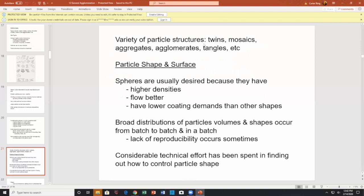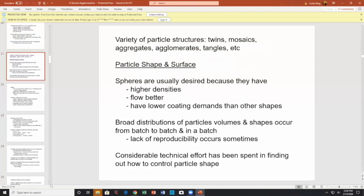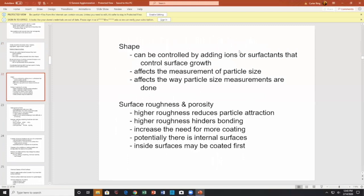Particle shape and surface: spheres are usually desired because they have higher densities, better flowability, and lower coating demands. There tends to be a broad distribution of particle volumes and shapes from batch to batch — a lack of reproducibility. Shape is controlled by adding ions or surfactants to control surface growth. Shape can affect particle size measurements.